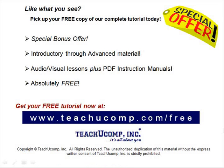Like what you see? Pick up your free copy of the complete tutorial at www.teachucomp.com forward slash free.